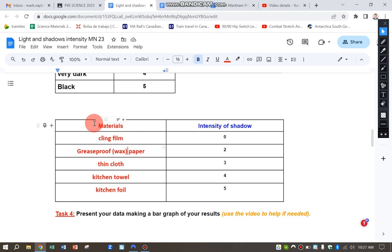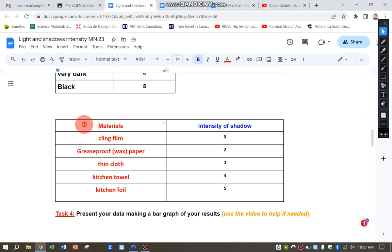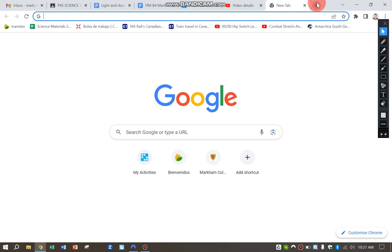And on the right-hand column I've measured the intensity of the shadow that's been created from the different materials. So I'm now going to highlight the whole table. I'm going to copy that.